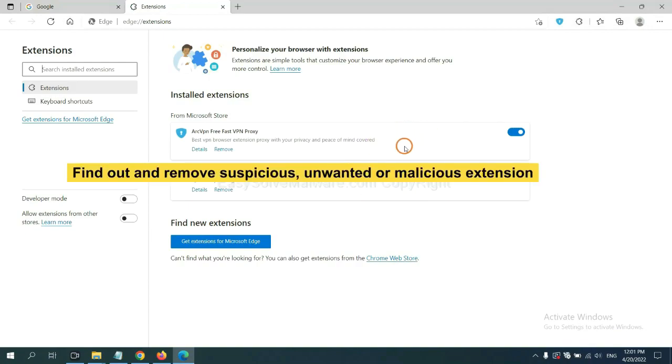Now delete all the suspicious or unwanted extensions. Click Remove.